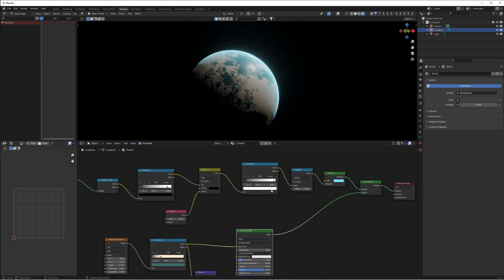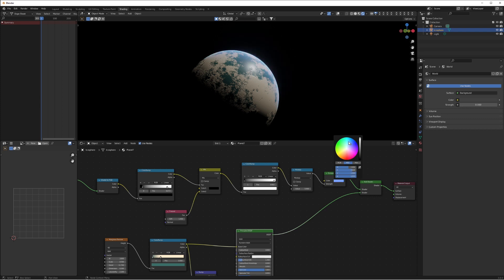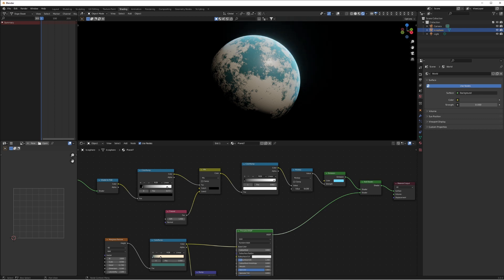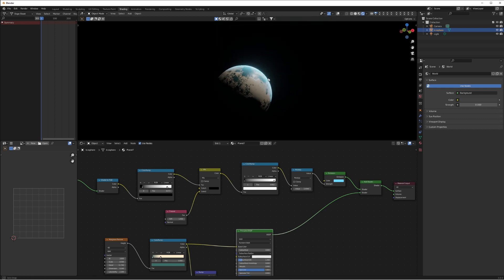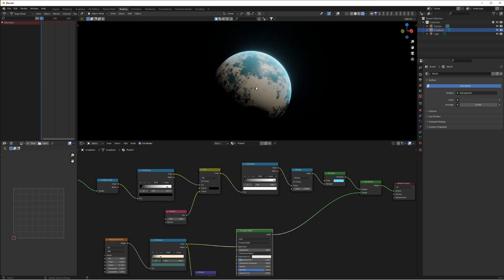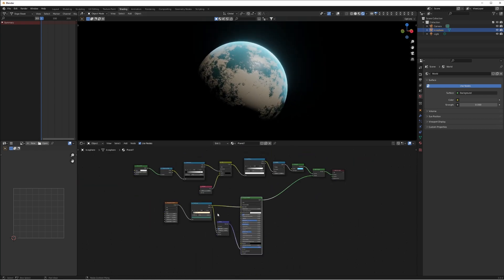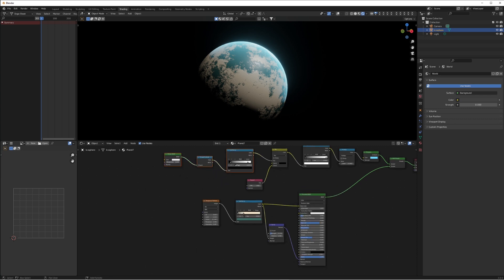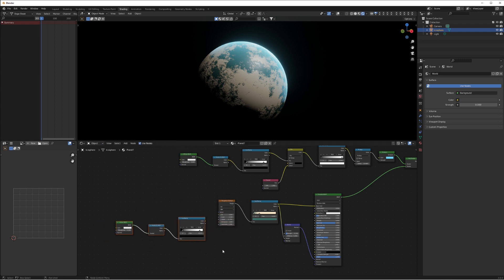Use the multiply value to really increase the glow without changing too much else. Use the color ramps to change the value of the mask. Do an add shader to add the atmosphere on top of the material below, and there we go — we've got our atmosphere. You can change the color and adjust the mask on the color ramp. This is using the fresnel node to create a ring around the material.